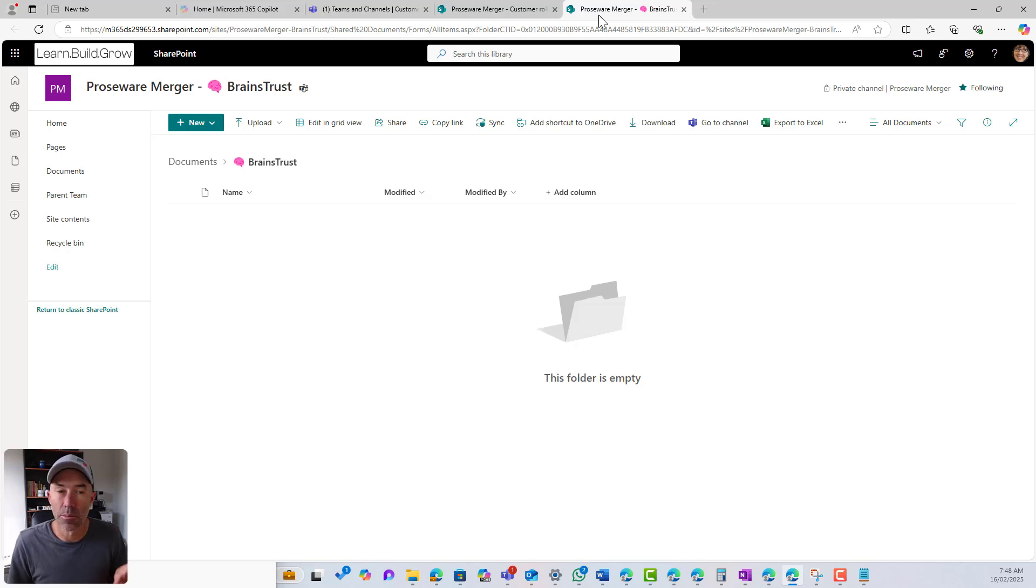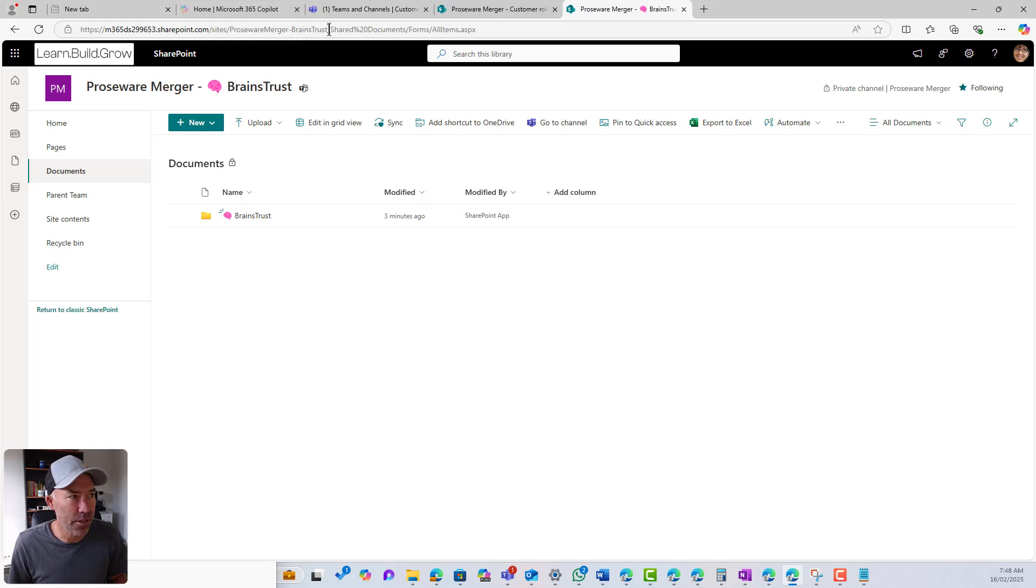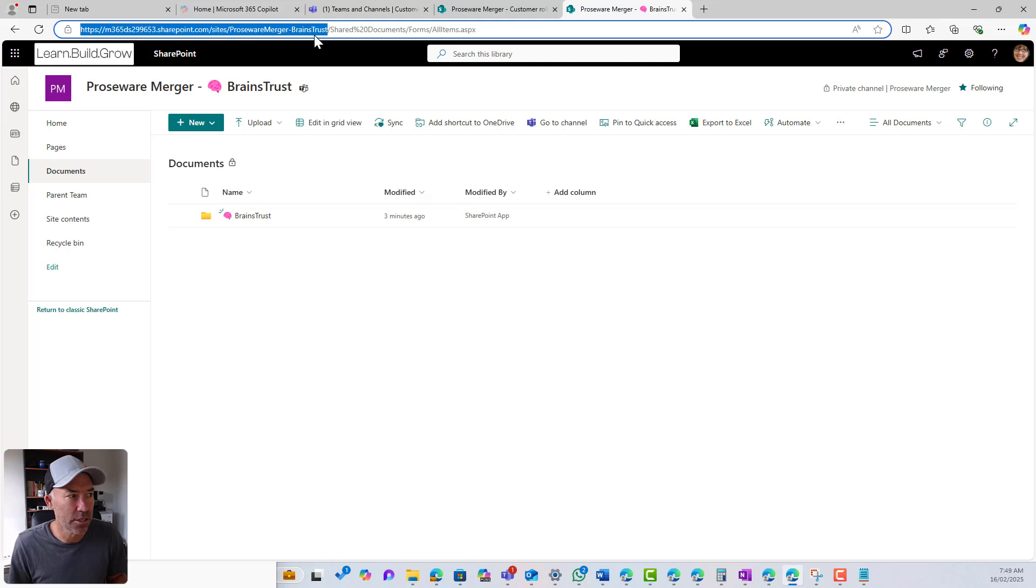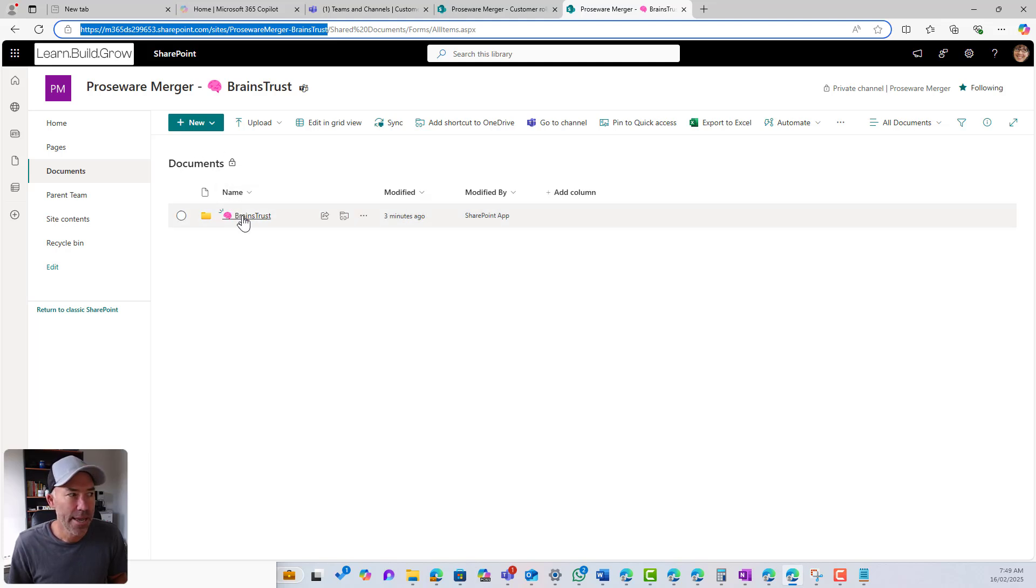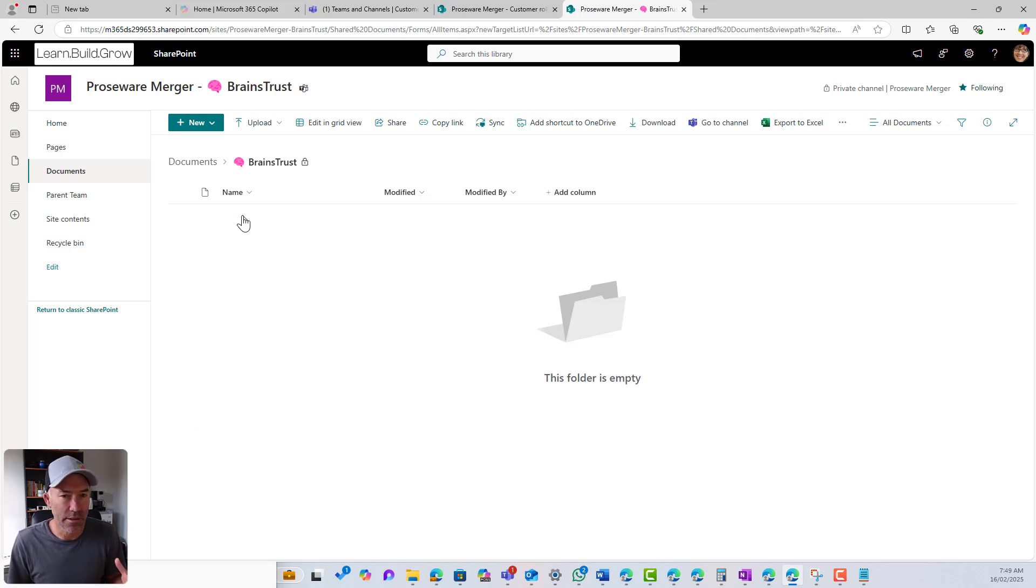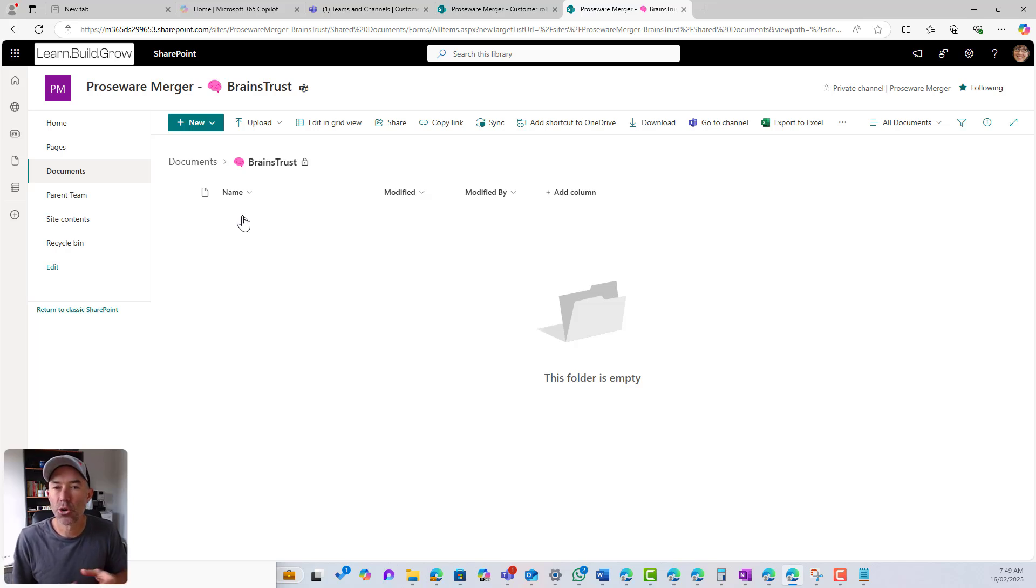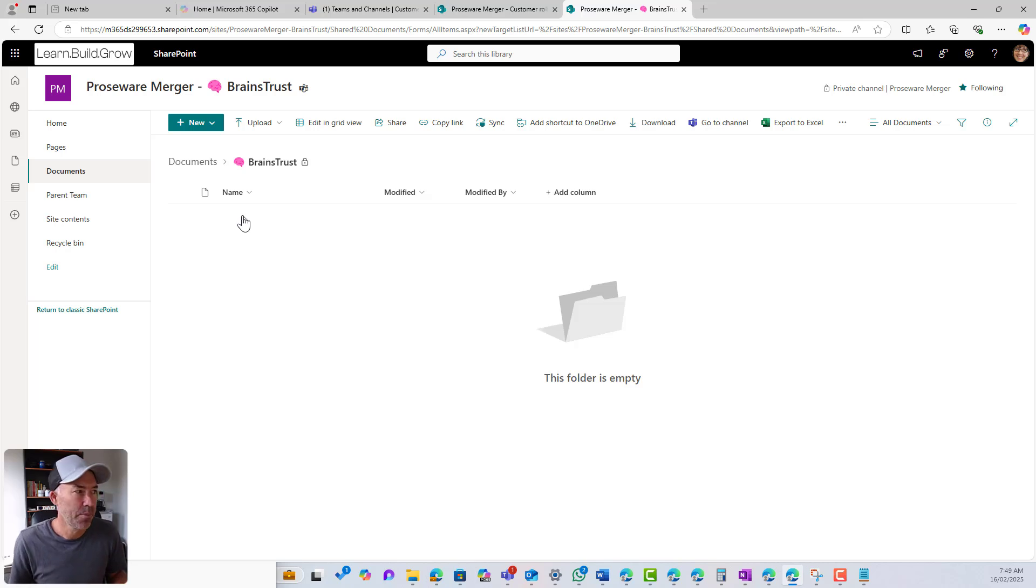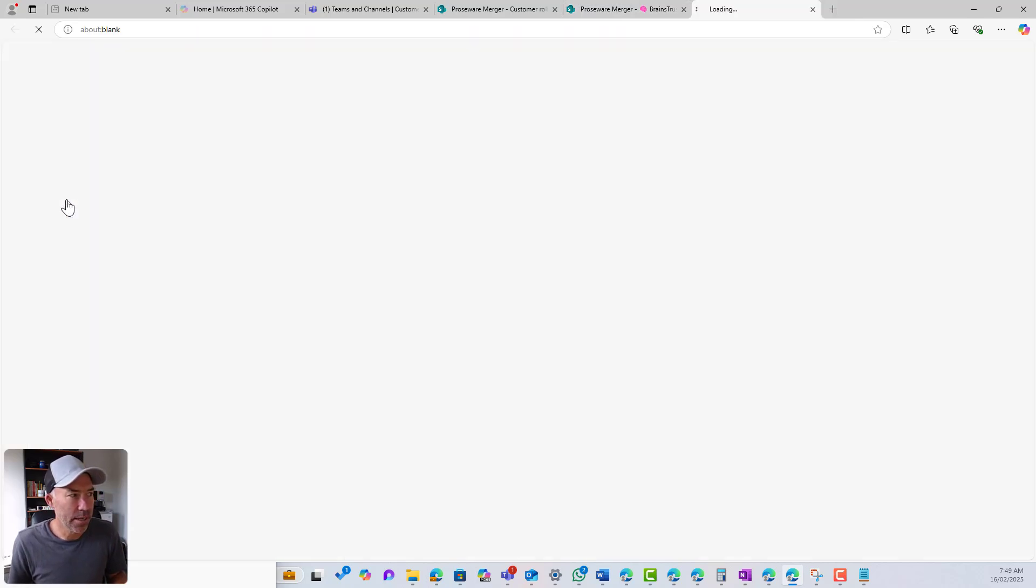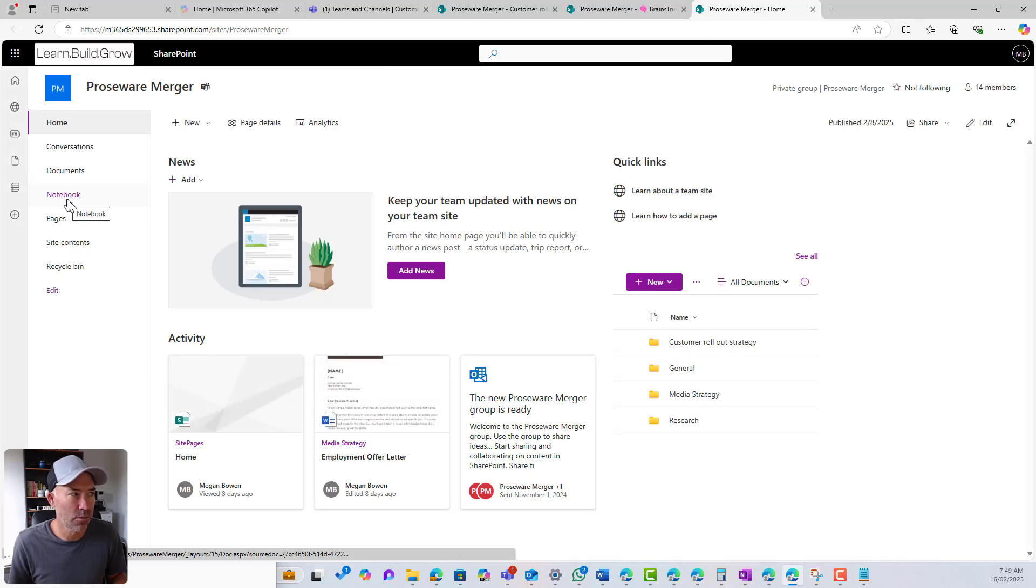If I go over to my private channel, we can see that I am in a different site. The URL is here. It's Proseware merger dash brains trust. And you can see here, there's the document library. Here's the folder name. And that is where the files live in that particular channel. So we upload files. It sits in here. It's secured at the site level. Now you can see that I've also got a link back to my parent team site as well, right?